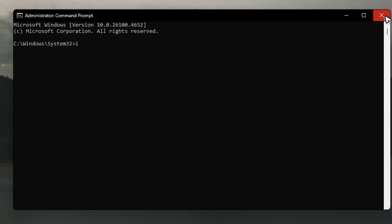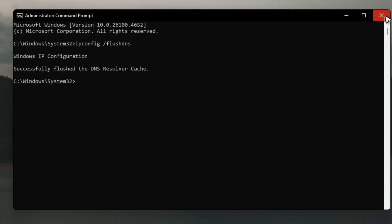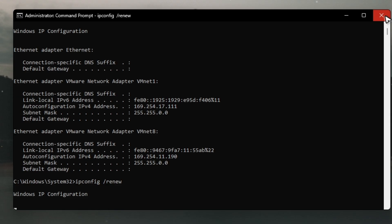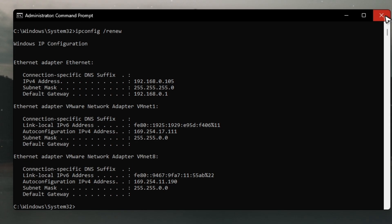And here you just type in ipconfig space forward slash flushdns. Hit enter. ipconfig space forward slash release. Hit enter. Wait for it.